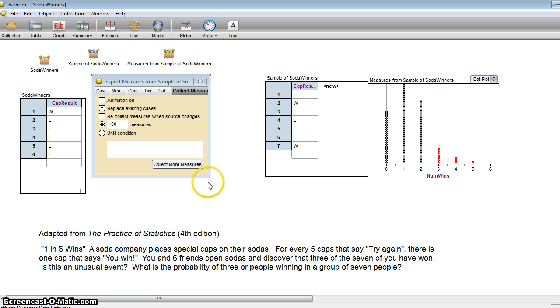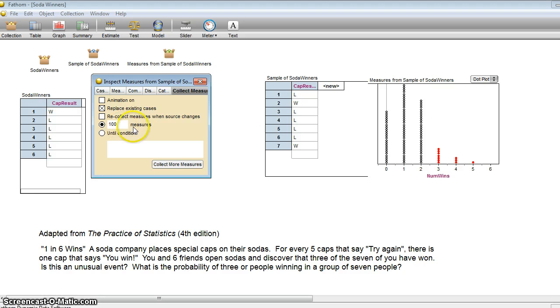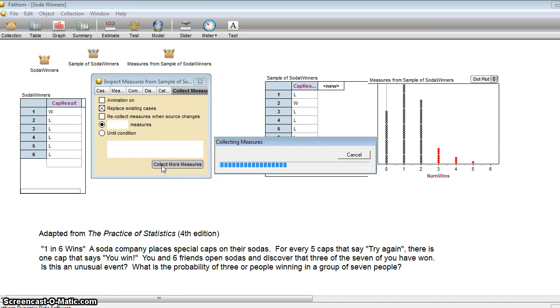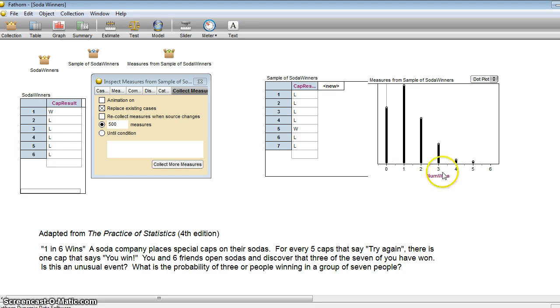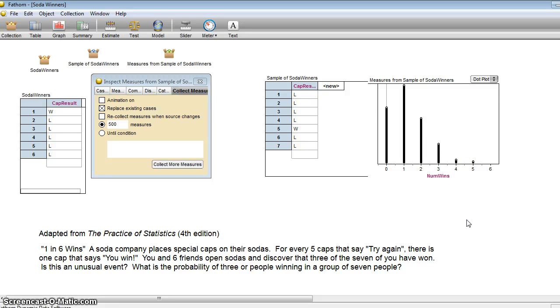And of course, the other question we might ask ourselves is, what if rather than just doing 100 measures, we did 500 or 1,000? Or what if we could actually do this an infinite number of times? What is the actual theoretical probability? Not just experimental probability, but what is the theoretical probability that you would have three or more wins? And that is something called binomial probability. And you'll probably be taking a look at that at some point in the near future.